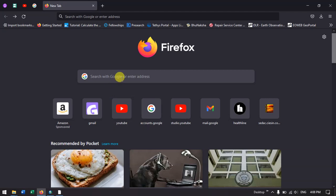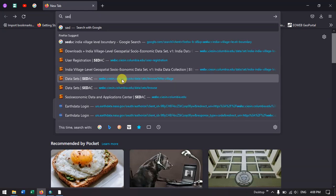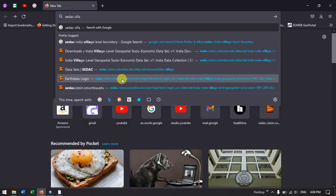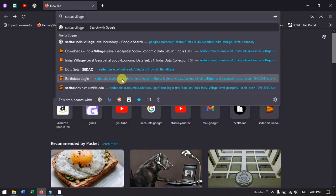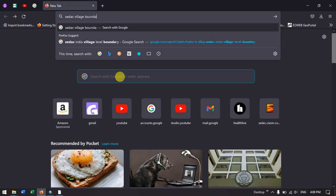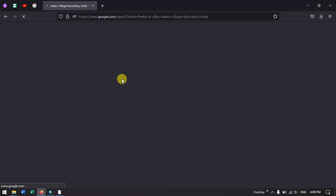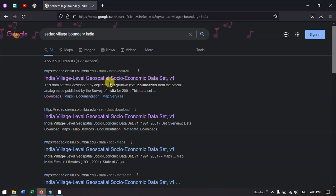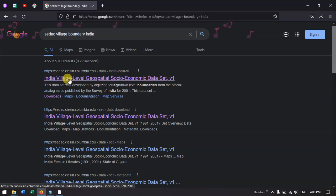Once you open your browser, just type in SEDAC village boundary India and you could see a link over here: India village level geospatial socio-economic datasets. Just click the link. I'll be putting the link in the description also so you can check it.